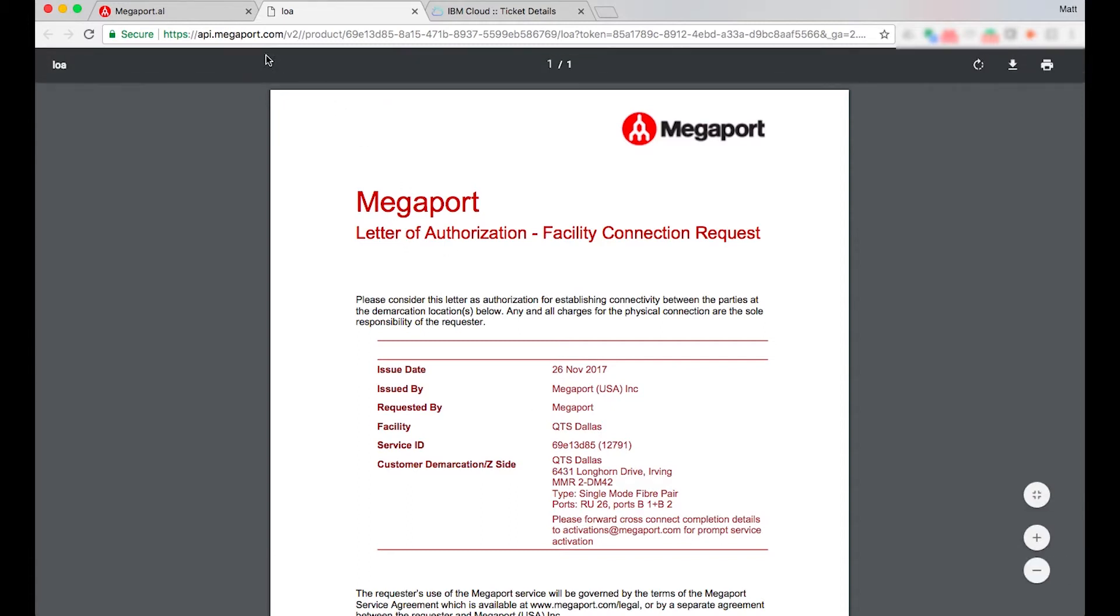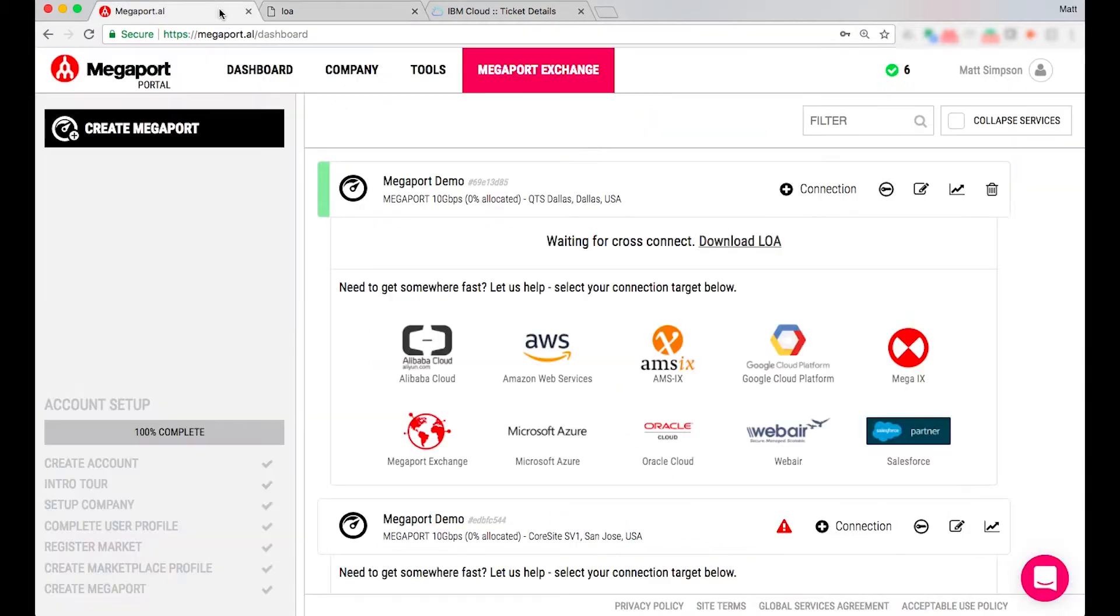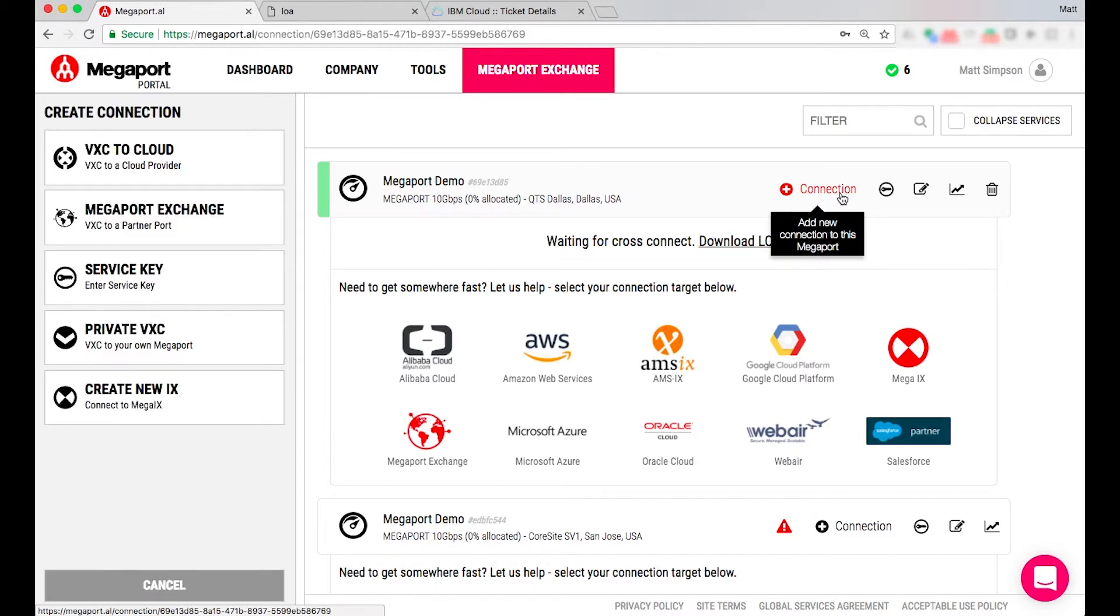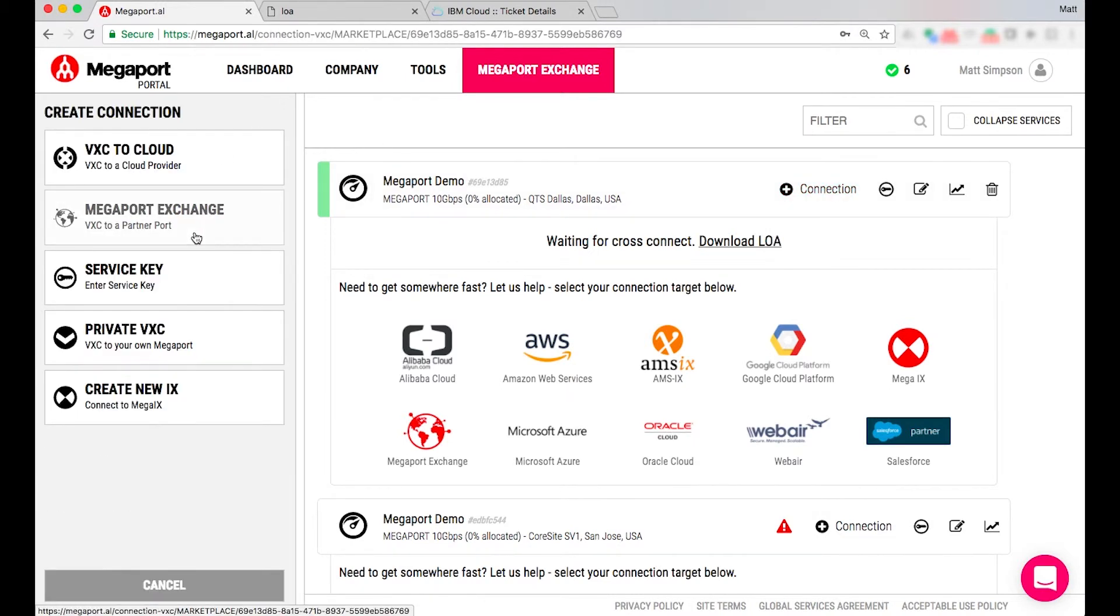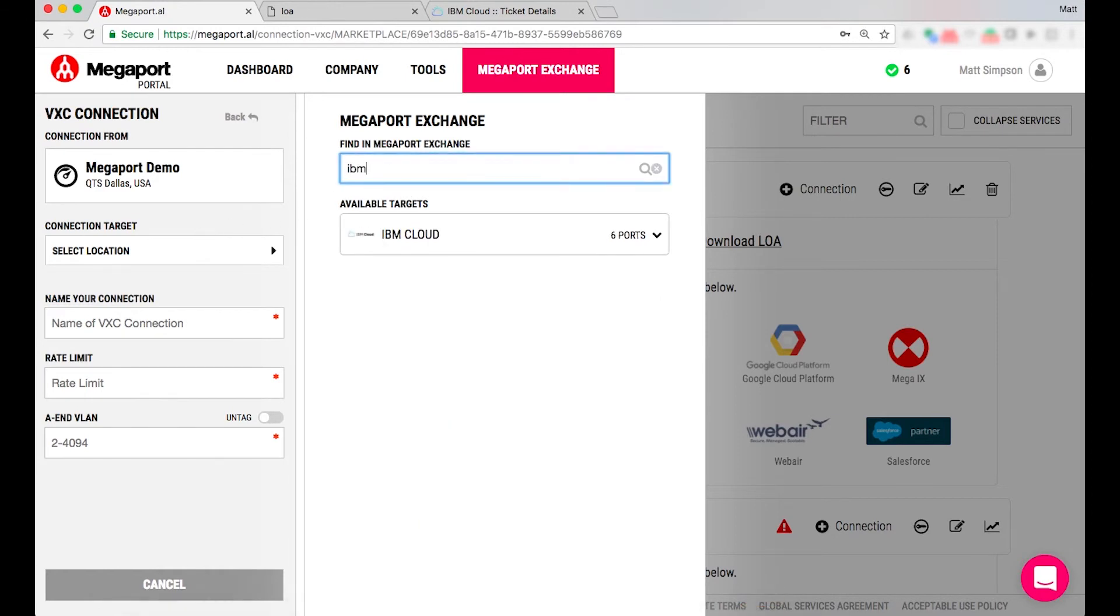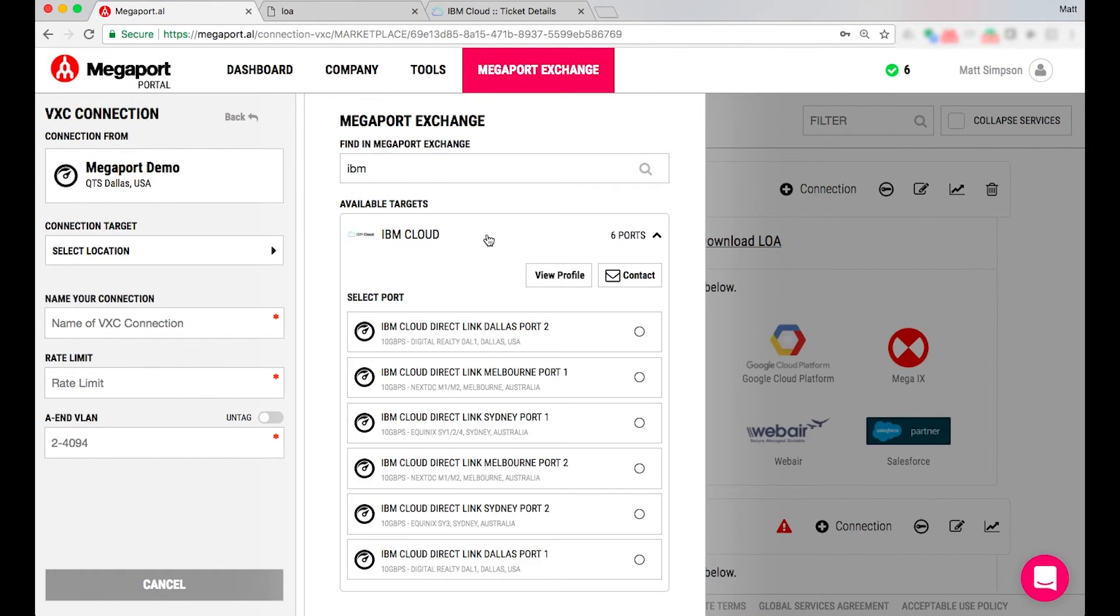I'll just quit out of that and then second step is to create the connection so I'll select connection followed by Megaport exchange and I'll just search IBM. In this example we had established the Dallas region or direct link location and so I'm going to go ahead and provision my virtual cross connection or VLAN as it's more widely known and select Dallas port 1.